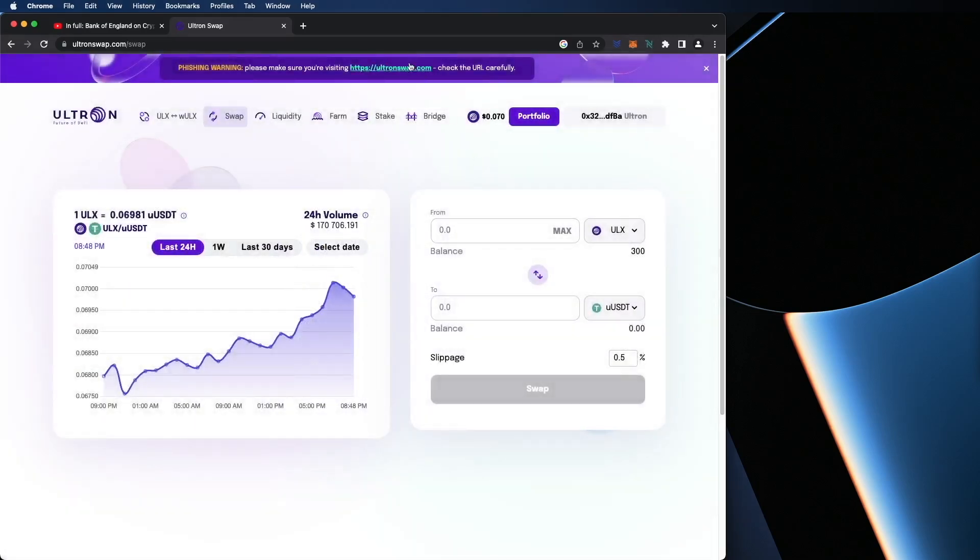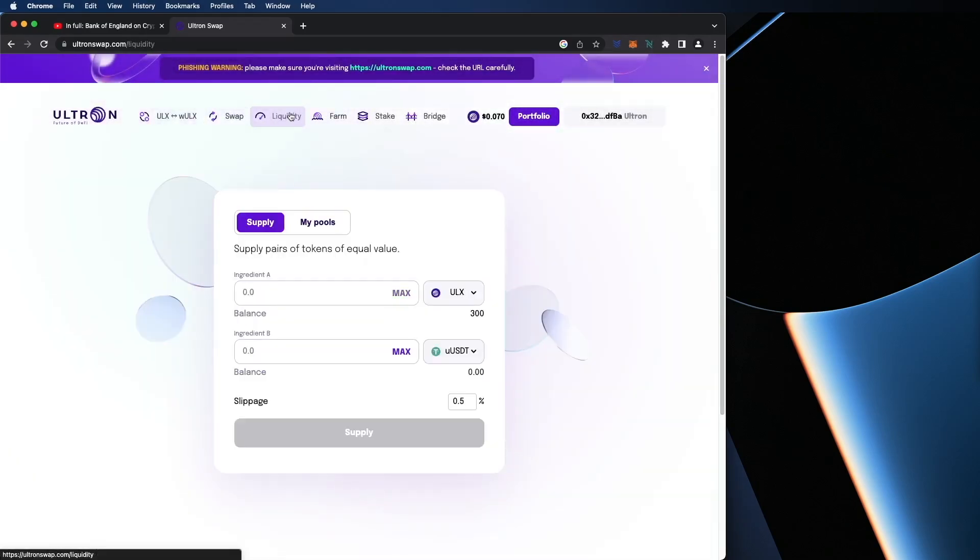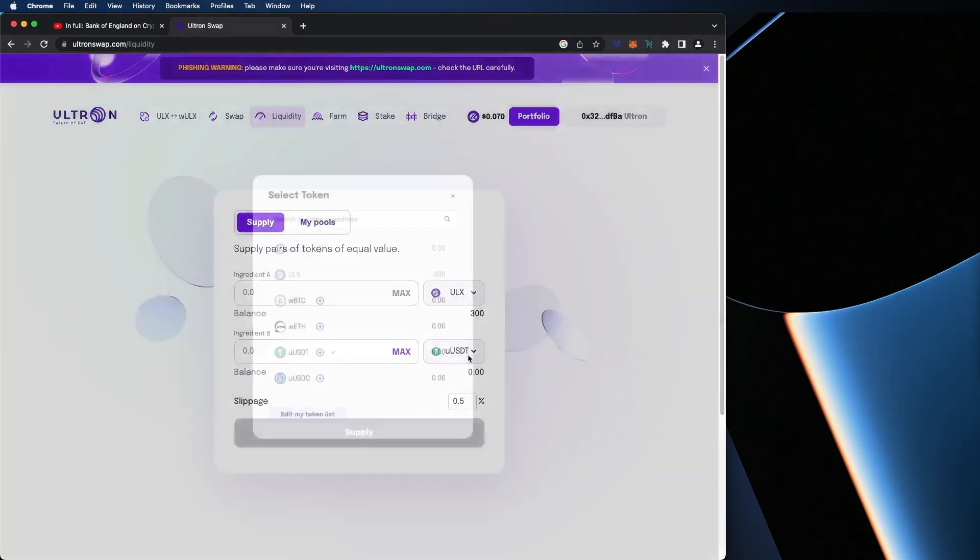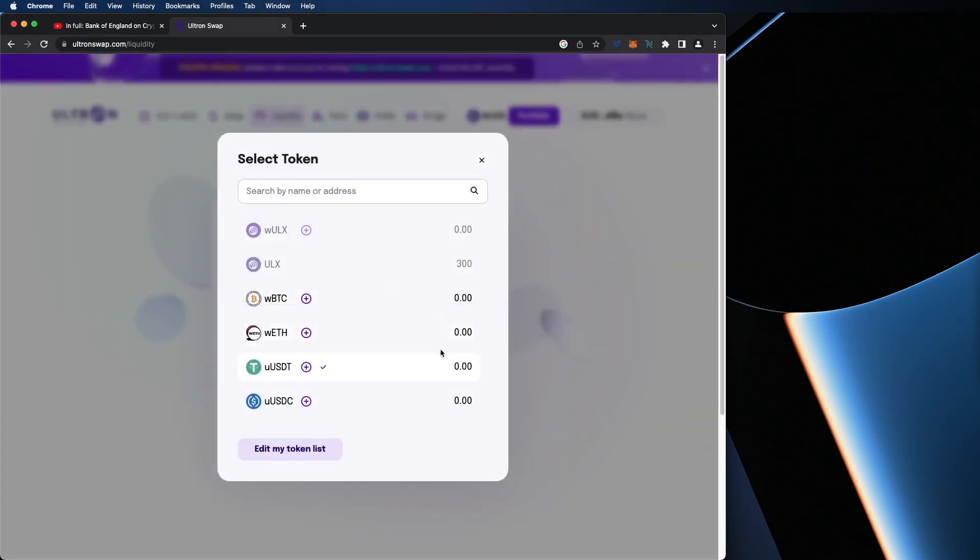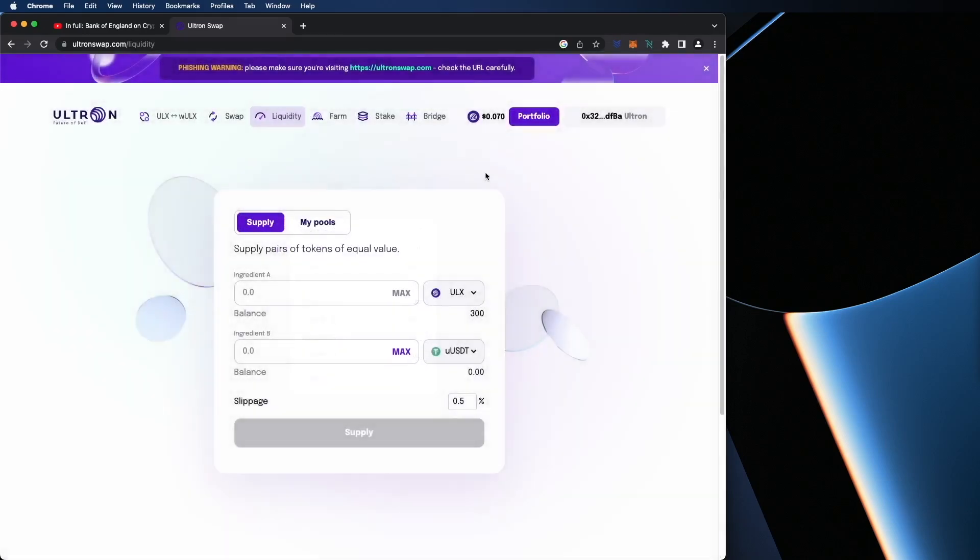So let's create liquidity. Right now, I don't have any coins to make a pair. In order to provide liquidity, you need one coin matched with another coin. And right now, I don't have it. So let's go back.